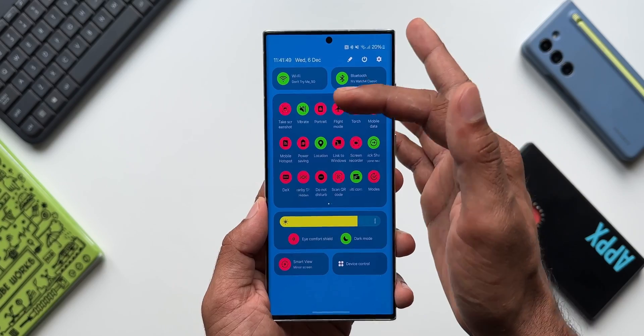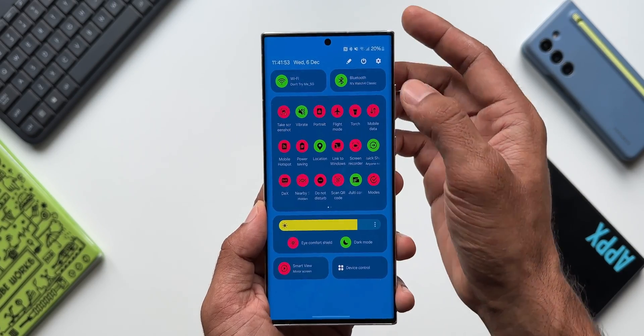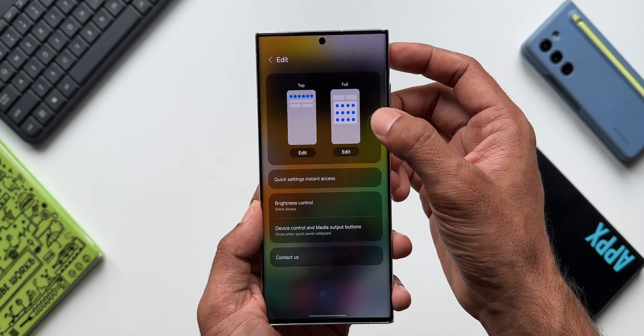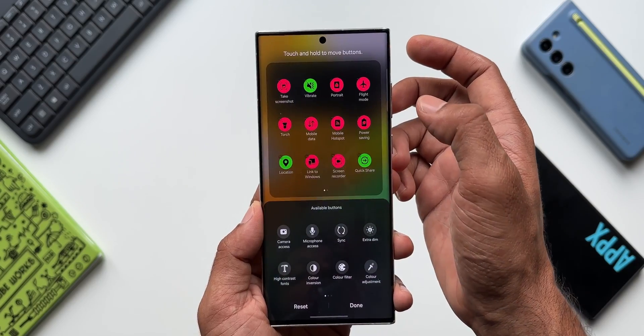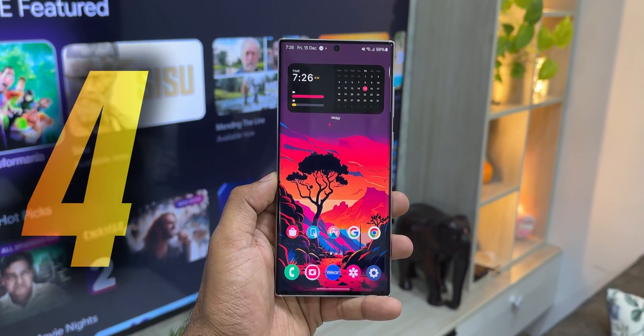The third method is to tap on the screenshot toggle on the quick panel. By default this button is available on the quick panel. If you don't see it, just tap on 'Edit quick panel' and then add the screenshot button to the quick panel.